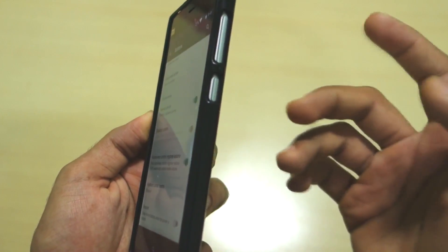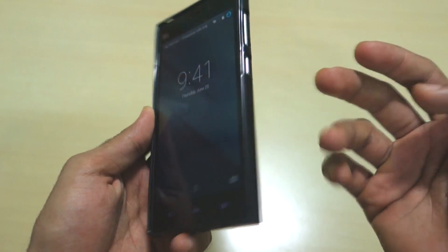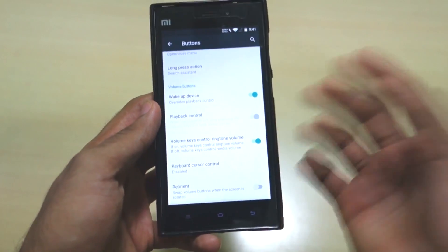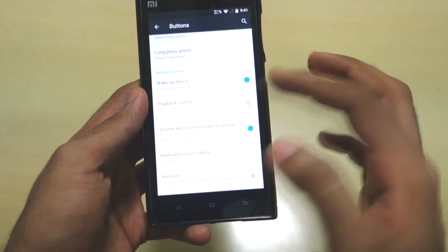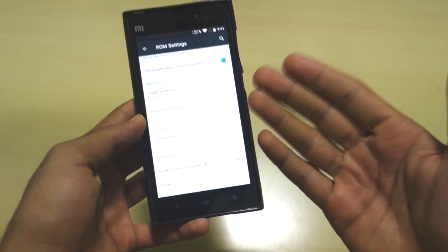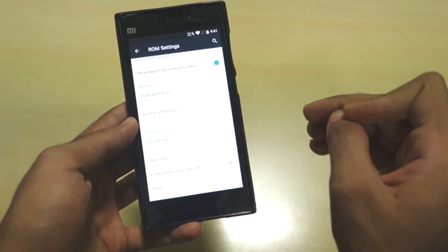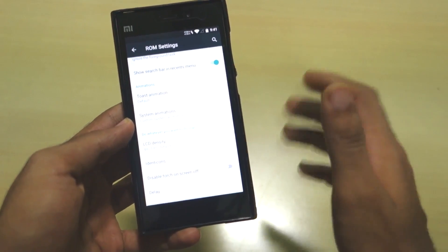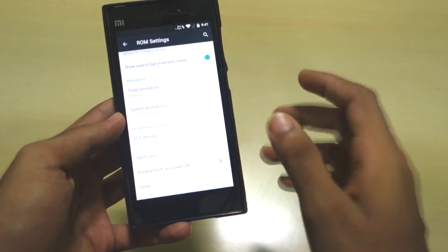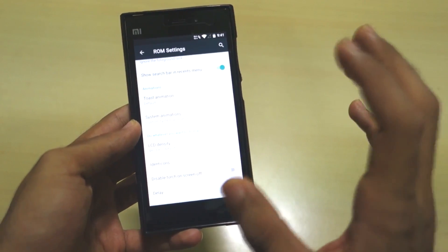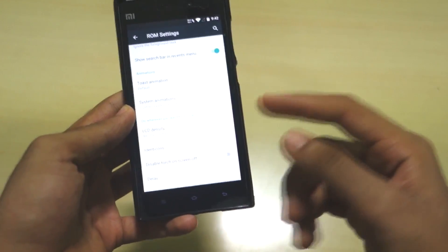Volume key wake is a feature some MI3 users miss when not on a custom ROM. This ROM has it, which is great. You can also enable playback control through the volume keys. The ROM is stable and buttery smooth. I can't comment precisely on battery life since I didn't use it long-term, but from comments on the XDA thread the consensus is positive, and performance is definitely not an issue.